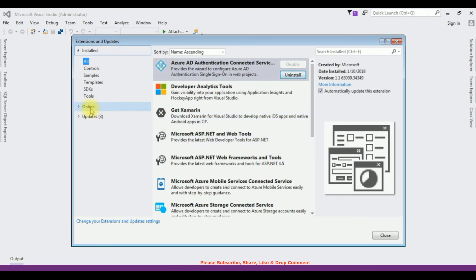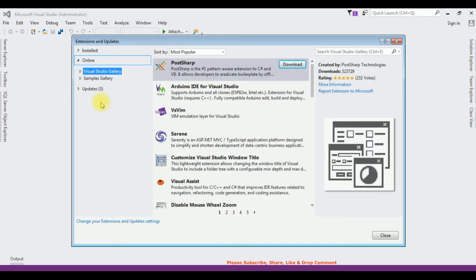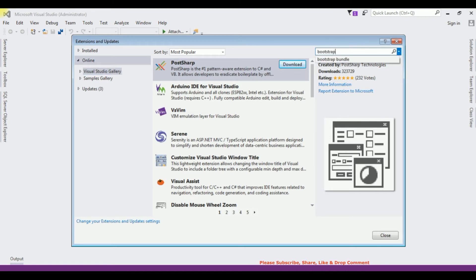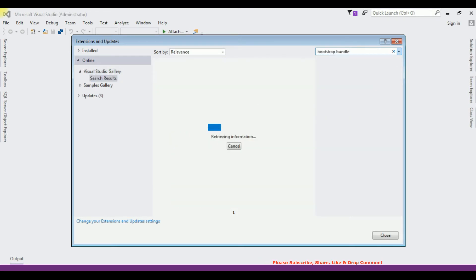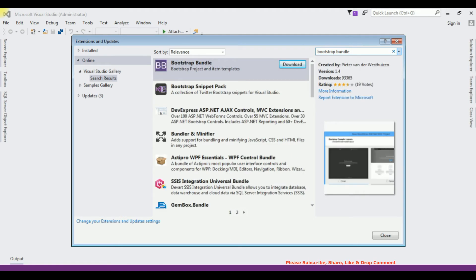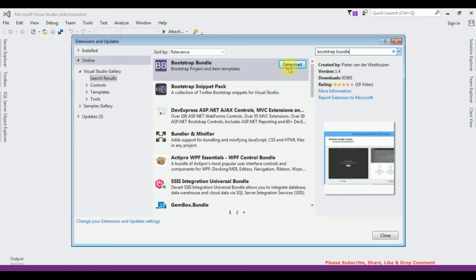Click Online and search for Bootstrap bundle. Enter. And notice the first option is Bootstrap project and item templates. Click download.